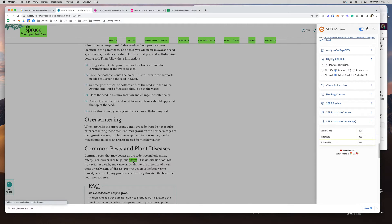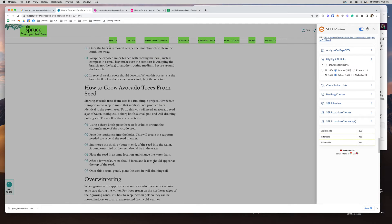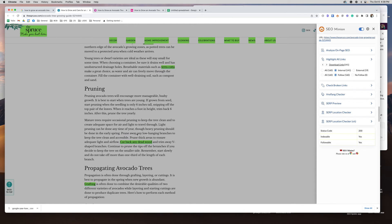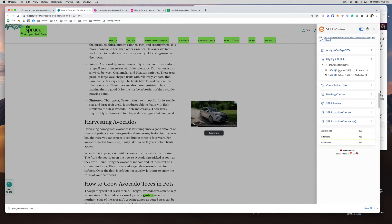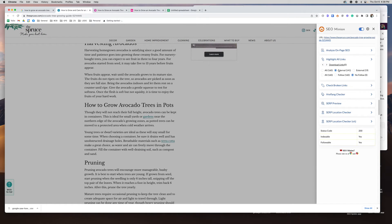You can also see the internal links — this is helpful because you care about what they're linking to within their content. For example, they're linking to an internal article about thrips, which might be something specific to avocados — maybe you need an article about thrips too. Going through all their internal links might give you content ideas, or ideas of what you need to link to, like terracotta pots. You should never use no-follow on internal links, and theirs are all follow. You can download these as well.